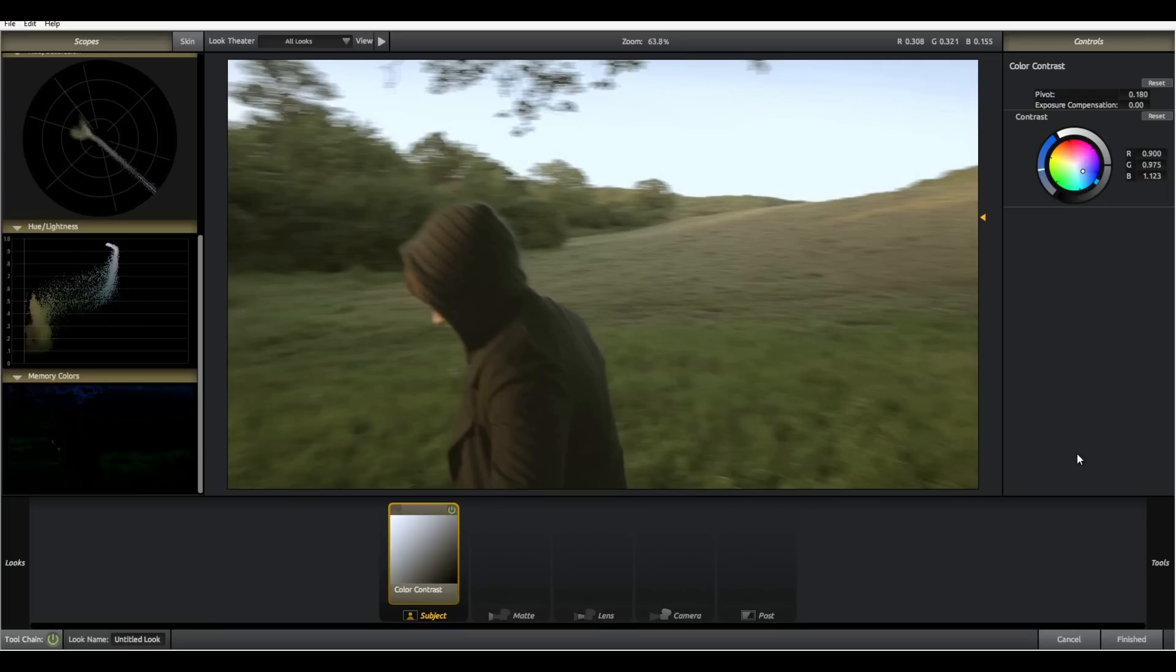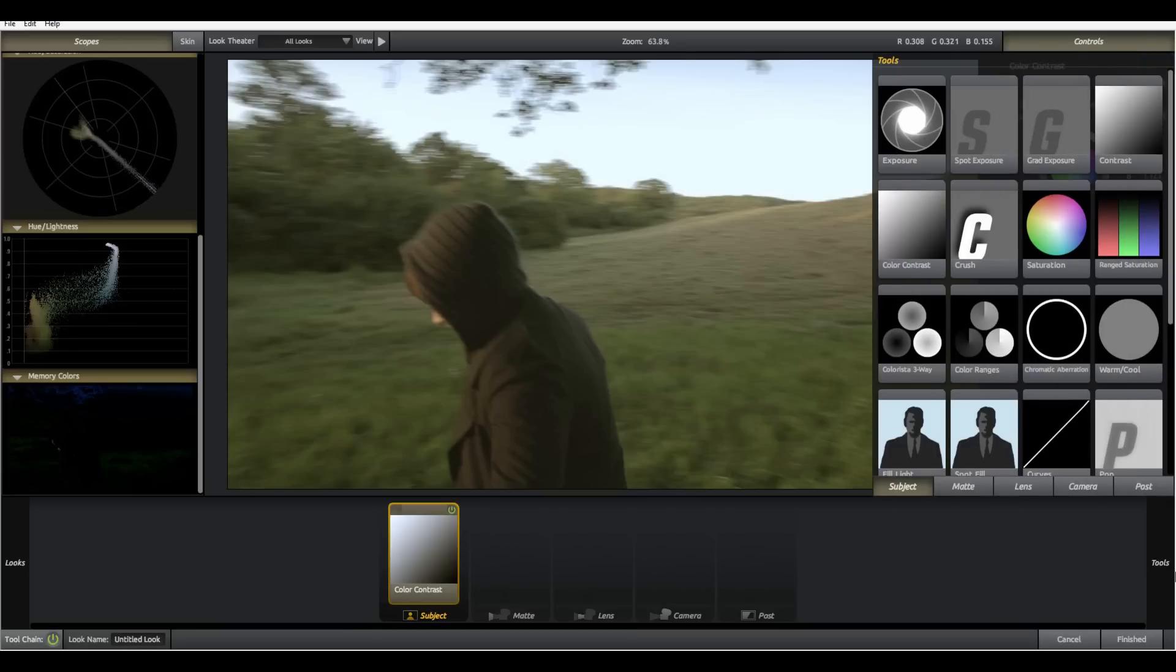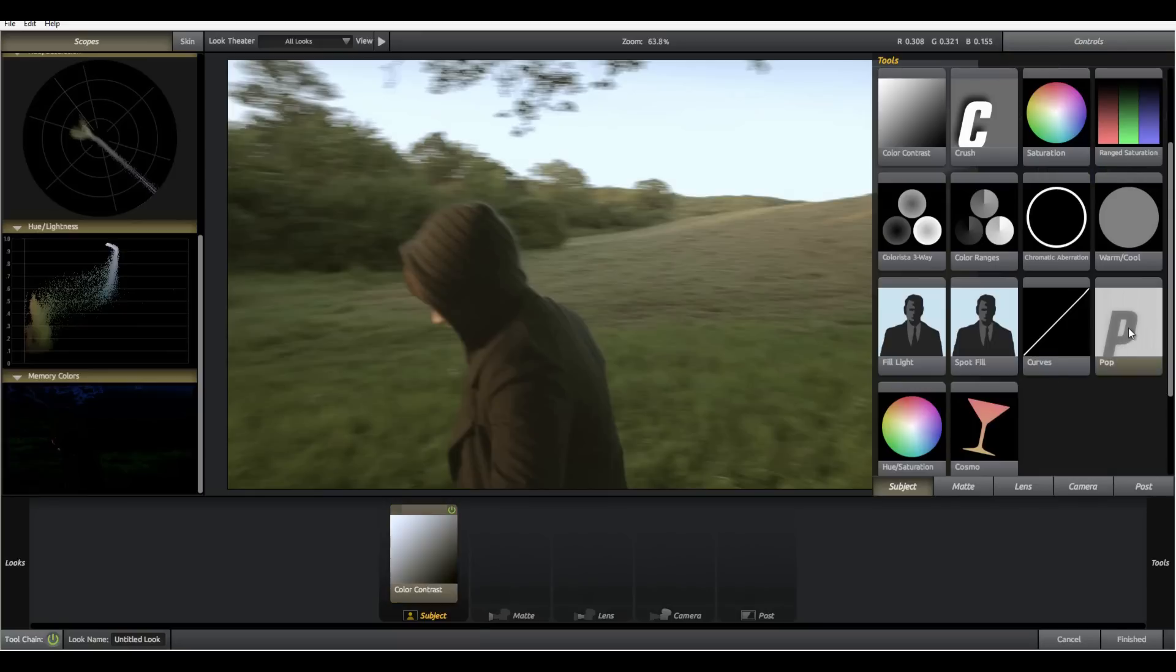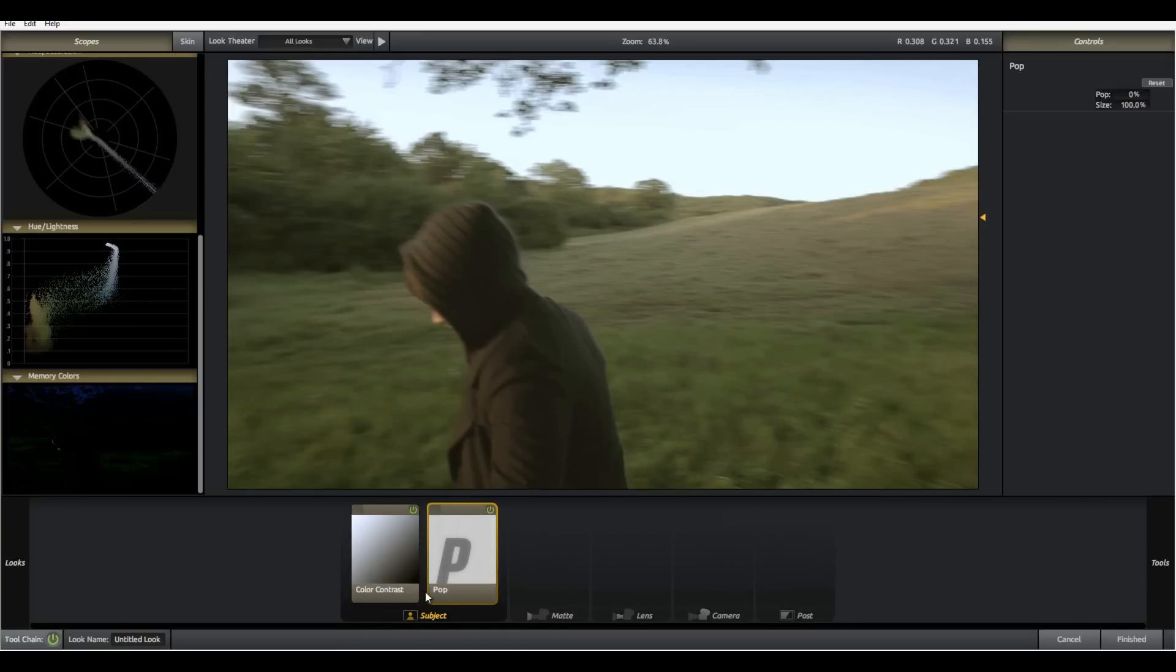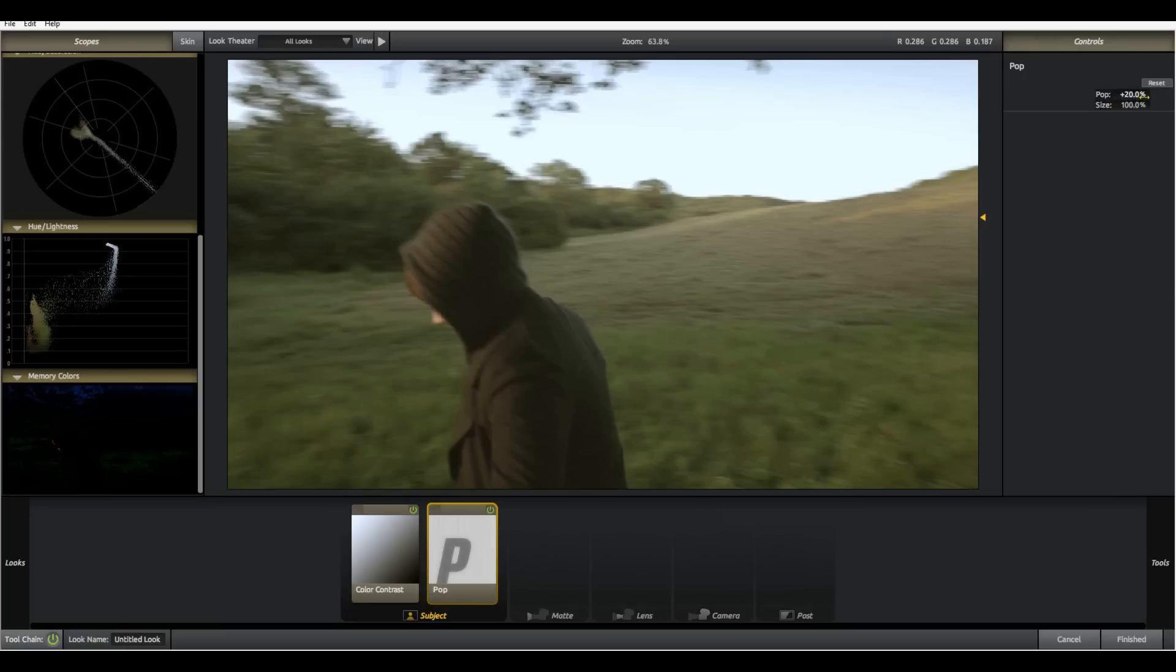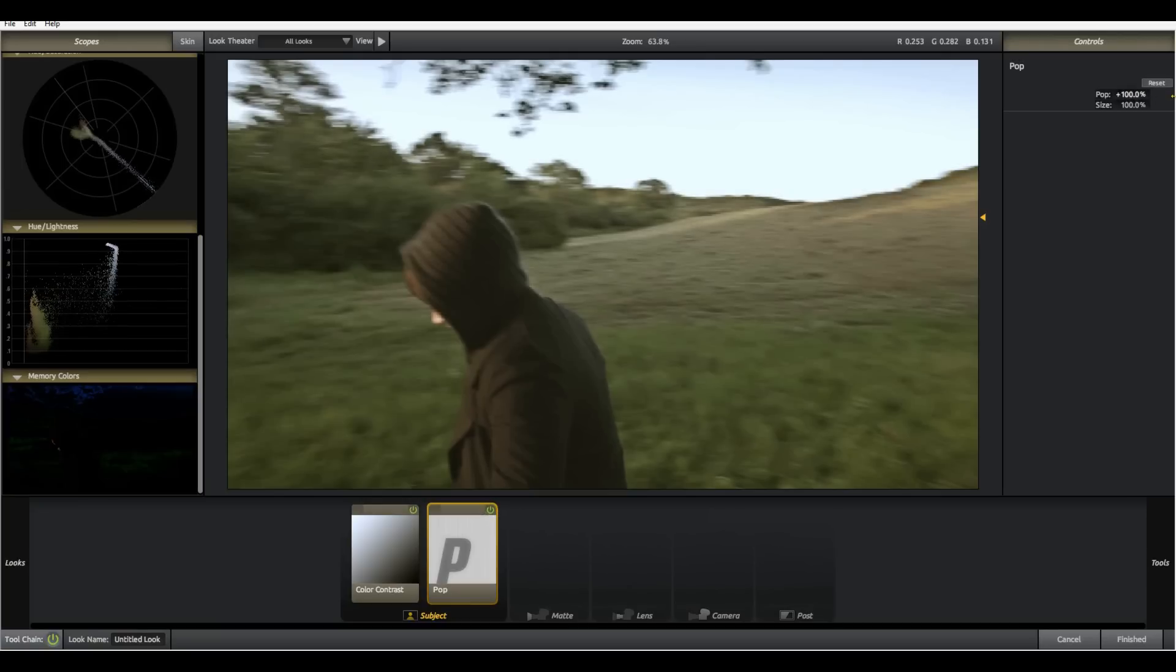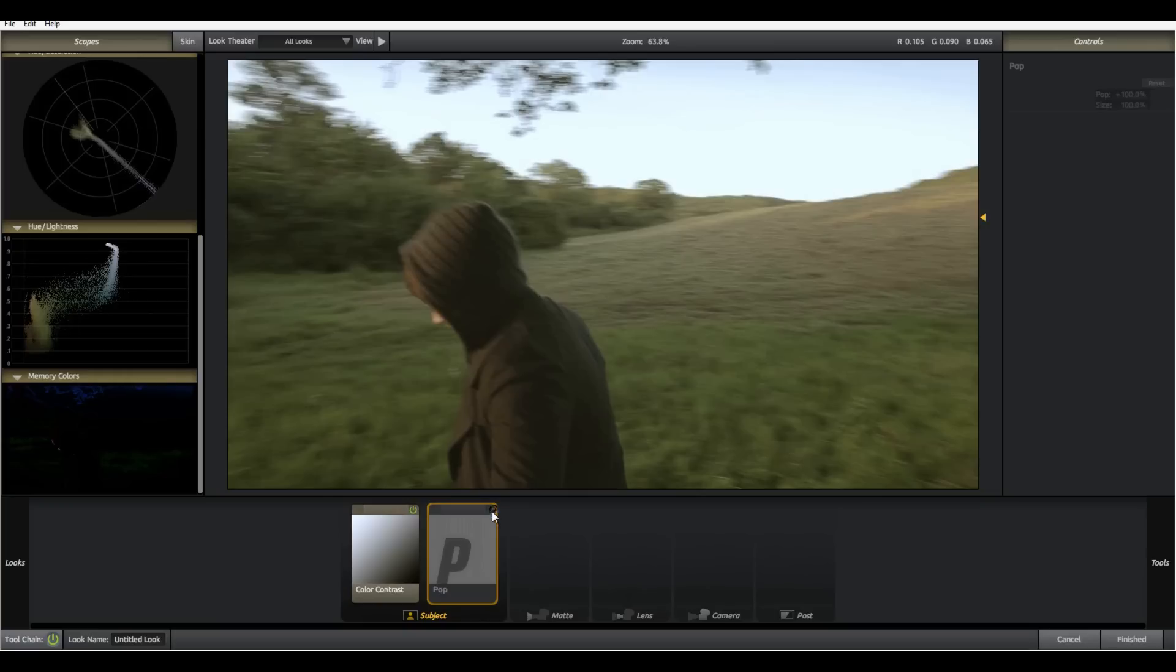The sun was setting and it just hit the scene at the right time and it really gave us like that yes this is what we do, this is why we're in the middle of nowhere filming. Add some pop which is kind of like an awesome sharpening tool.